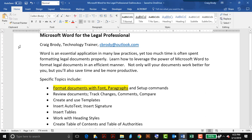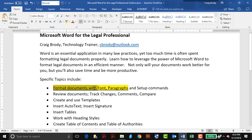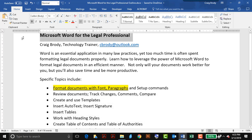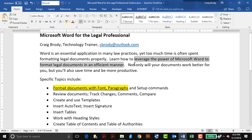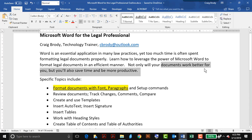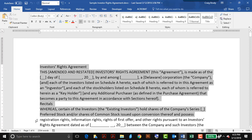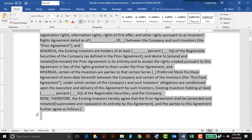Hello, I'm Craig Brody, technology trainer, and welcome to this short video on formatting of a document with a few font and paragraph commands. This, as well as a host of other topics, will be covered in the upcoming webcast, Microsoft Word for the Legal Professional, to show you how to leverage the power of Word to format documents efficiently so that your documents work better for you. I'll switch to a sample investor rights agreement, and the first format command will be applied to several paragraphs of the first page.